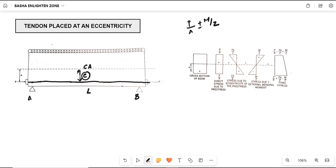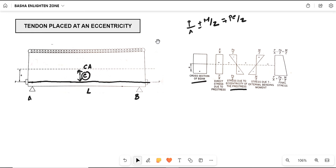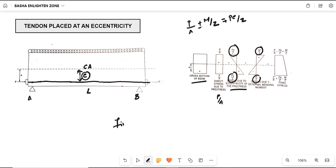Here one more additional stress is also coming — the stress due to the eccentricity of the pre-stress, which is ± PE/Z. So the components to remember are: direct stress due to pre-stressing force = P/A; stress due to eccentricity of the pre-stress: minus PE/Z at top and plus PE/Z at bottom; and stresses due to external bending moment: ± M/Z. The final stresses are found by combining these.